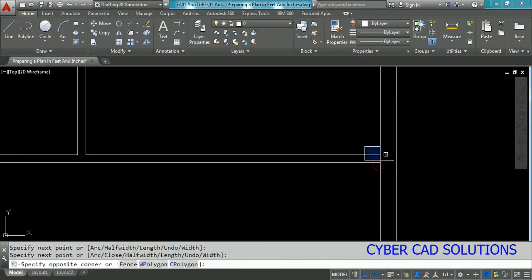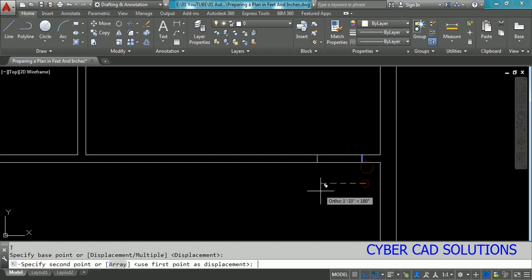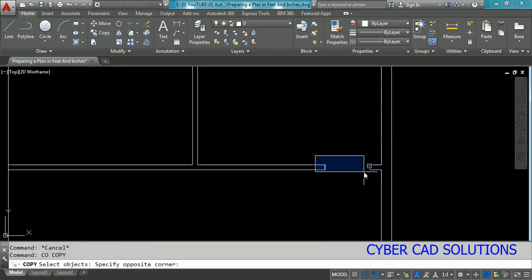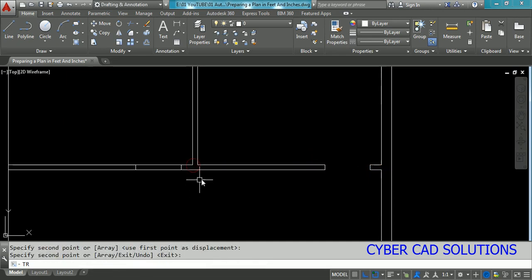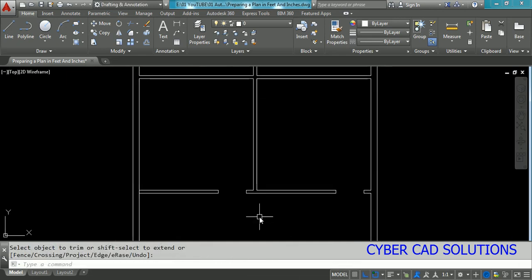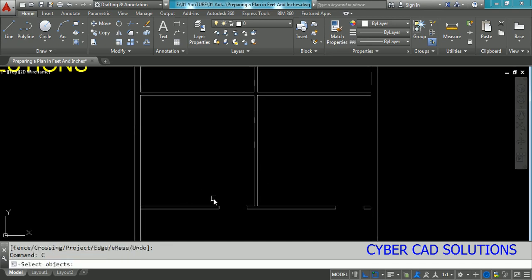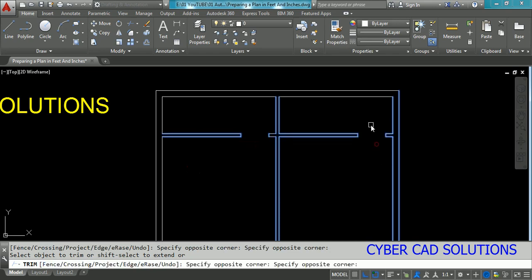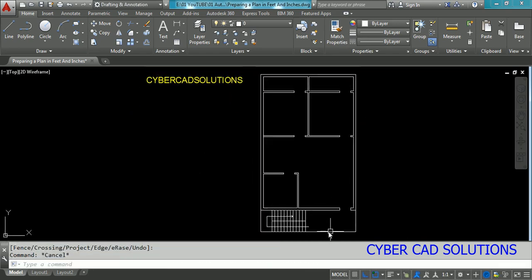Take a line, move it by 9 inches, then take a copy and make a copy at 36 inches — that is 3 feet — and use the Trim command to create the opening. Copy these two lines from this corner to the other corner and trim to give an opening for the second bedroom. Similarly, we can use the same openings for the toilets — copy the two openings and use the Trim command to provide the openings. We have now finished creating the staircase, sit-out, hall, kitchen, dining, and bedrooms with attached toilets.